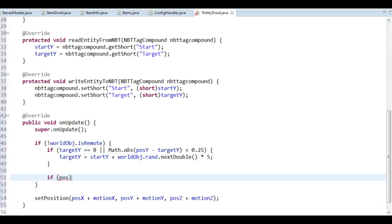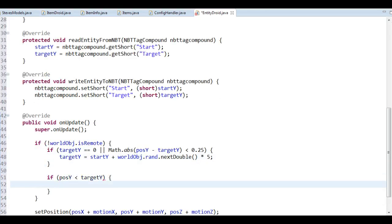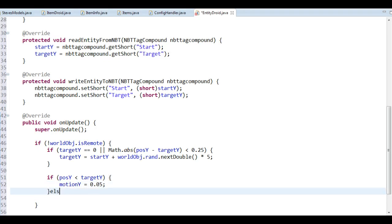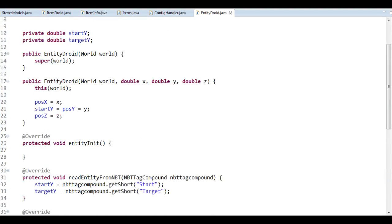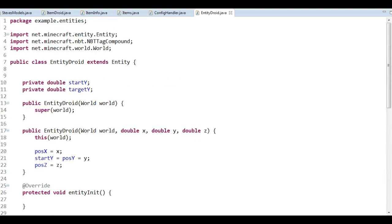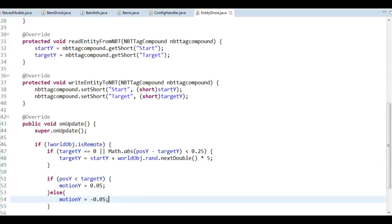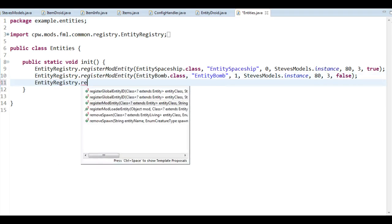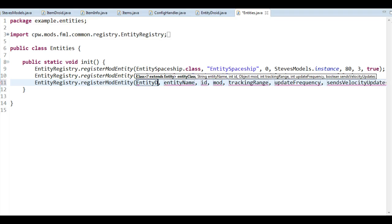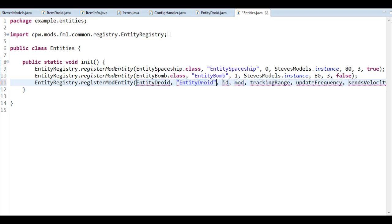If we're too far down, it should move upwards — motion at about 0.005 like so. That's pretty much it for this entity. It won't do anything to you, it won't cause any harm, it's just going to move up and down, and that's it. But we'll have to register this entity: register mod entity, EntityDroid, call it entity droid, Steve's Models instance, 80, 3, and true for how it's being updated.